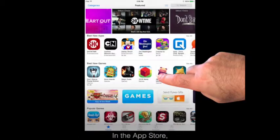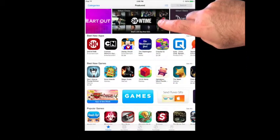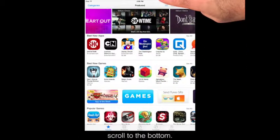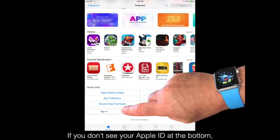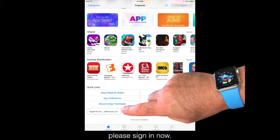In the App Store, scroll to the bottom. If you don't see your Apple ID at the bottom, please sign in now.